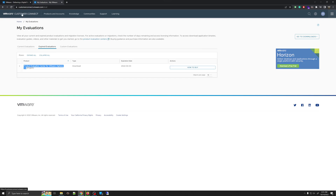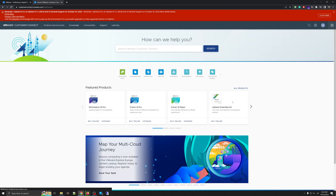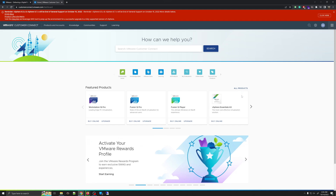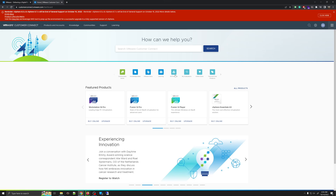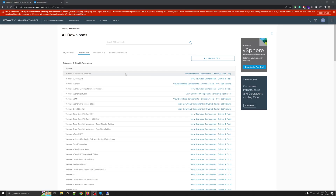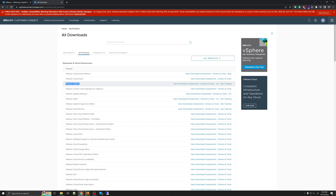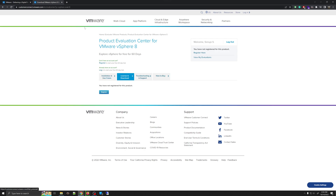We're going to go back to the Customer Connect main page. We need to add a copy of version 8 to the evaluation section. To do that, we'll select the option called All Products. In here we're looking for VMware vSphere — don't click on VMware vSphere Hypervisor ESXi; instead, click on VMware vSphere.